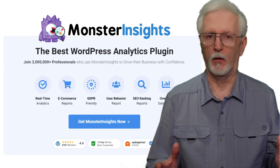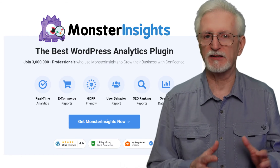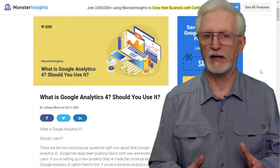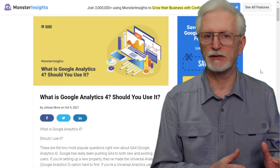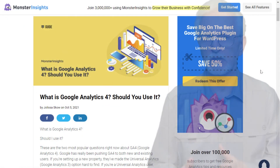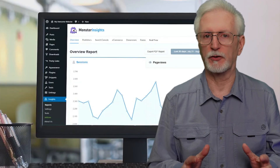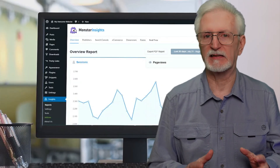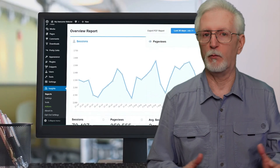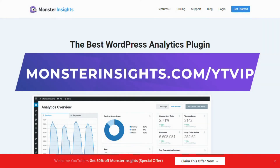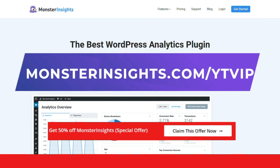We hope this video on GA4 has helped you to make the decision that's right for your site. For a deeper dive into GA4 and its differences from Universal Analytics, be sure to check out the link in the description for 'What is Google Analytics 4 — should you use it?' With Monster Insights, you get the website stats that matter. See why we're used by more than 3 million websites — get a special discount by visiting the link in the description.